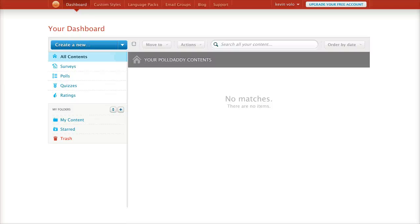So let's say you wanted to create a survey, poll, quiz, or rating — really simple, really quick, really fast, really easy. You could do that with PollDaddy.com. It's a great website and it lets you really quickly and easily set these things up. And the great news is it's free.